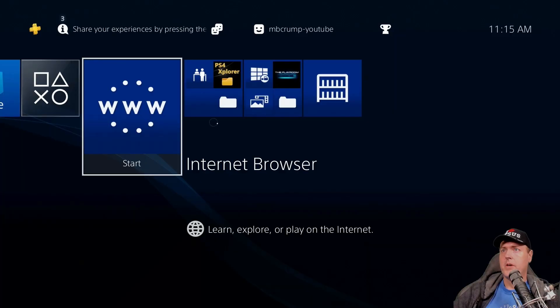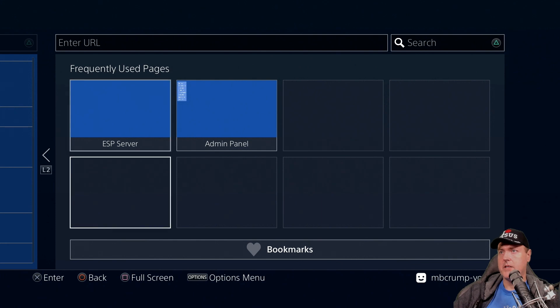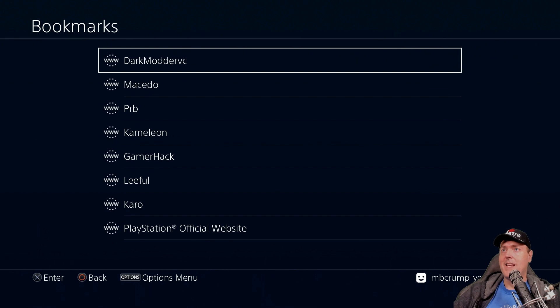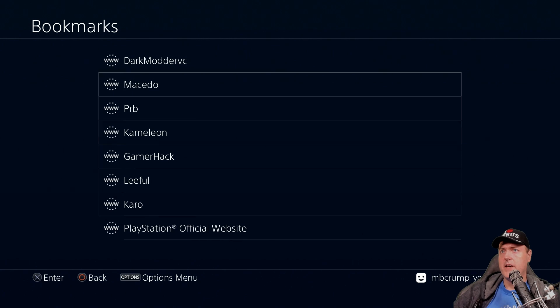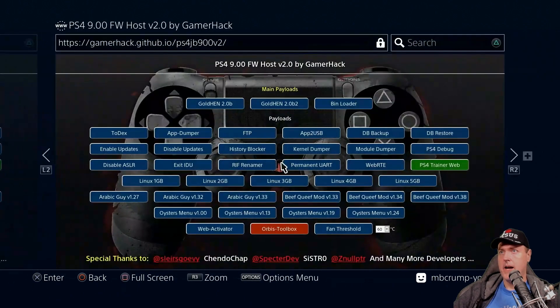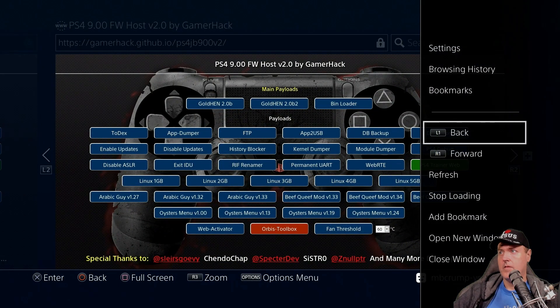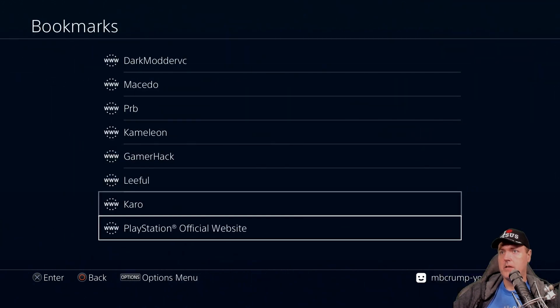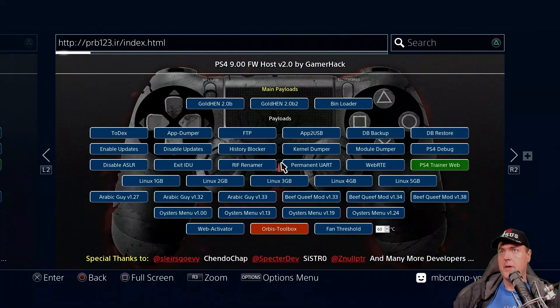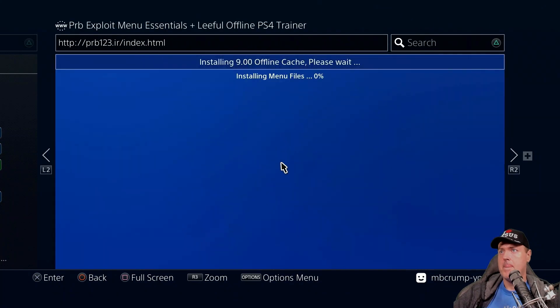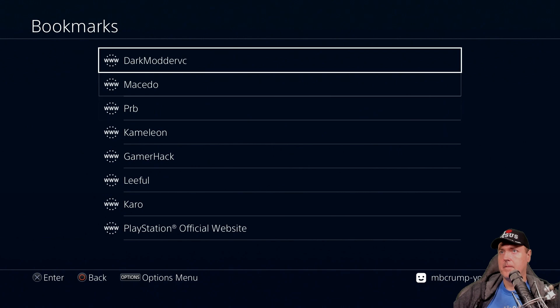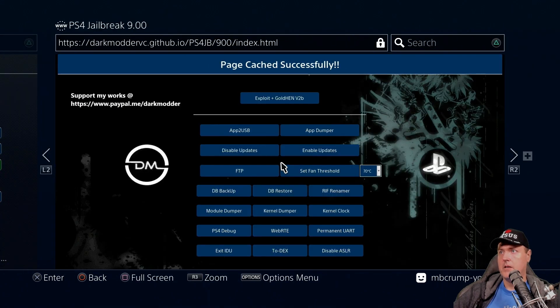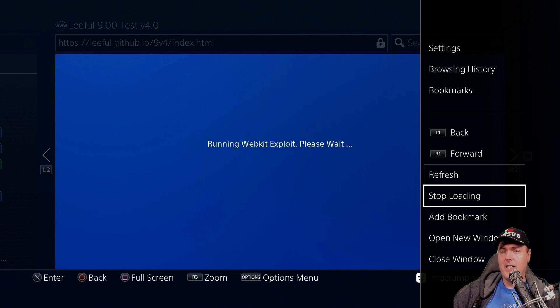Okay, so we'll head into our browser, and we're going to go down to where it says Bookmarks, and there they are. There is all of the bookmarks that we added. So in this instance, we can go ahead and we can try a few of these. Gamer Hack. We'll go back up to Bookmarks. Let's try PRB. Okay. Back to Bookmarks. Dark Modder. Okay, so I think you get the point here.